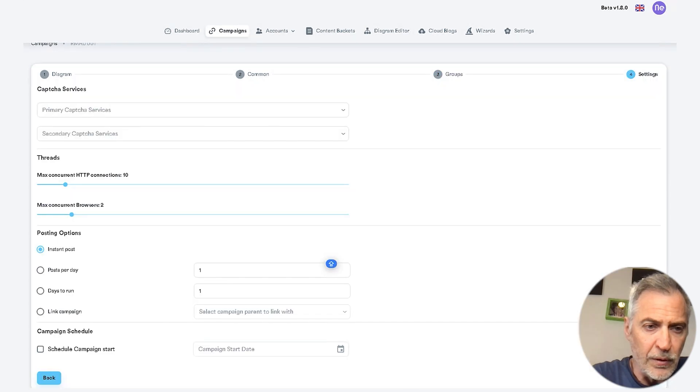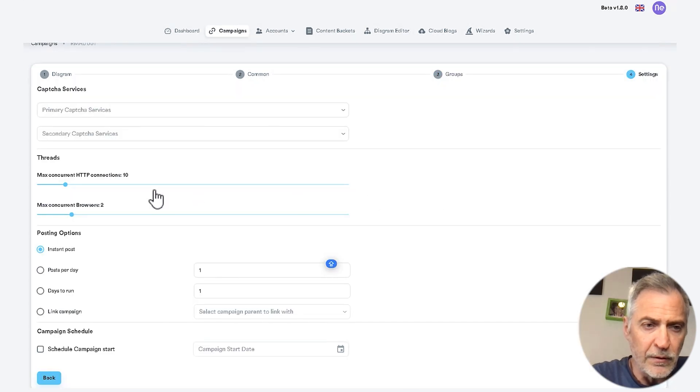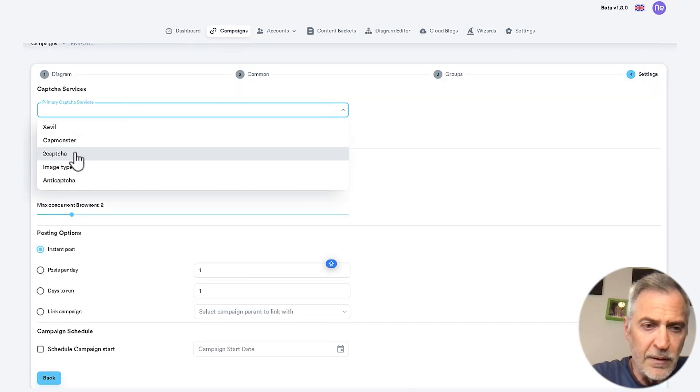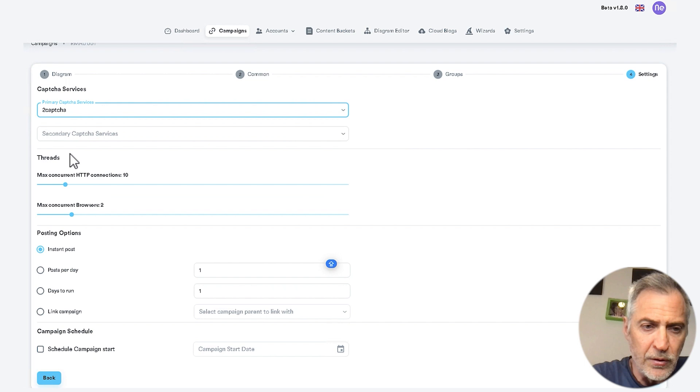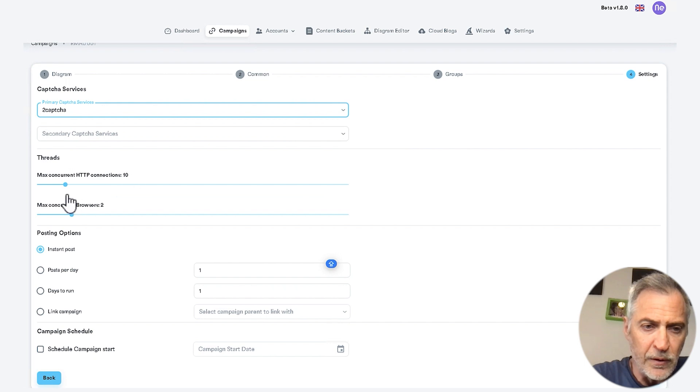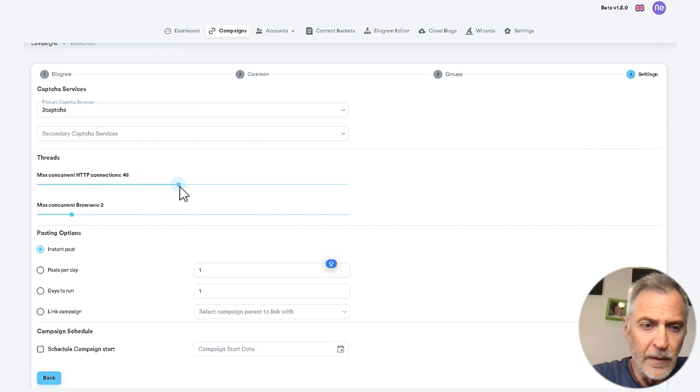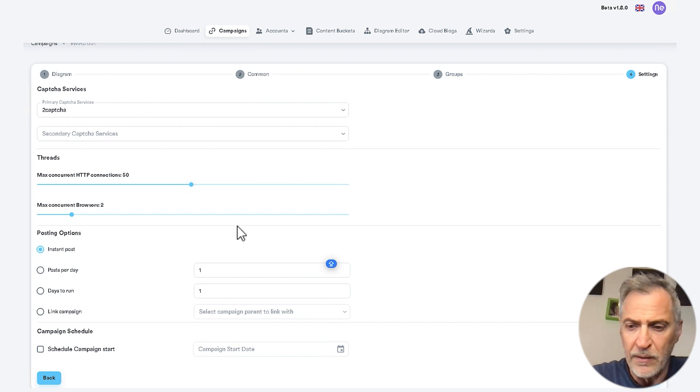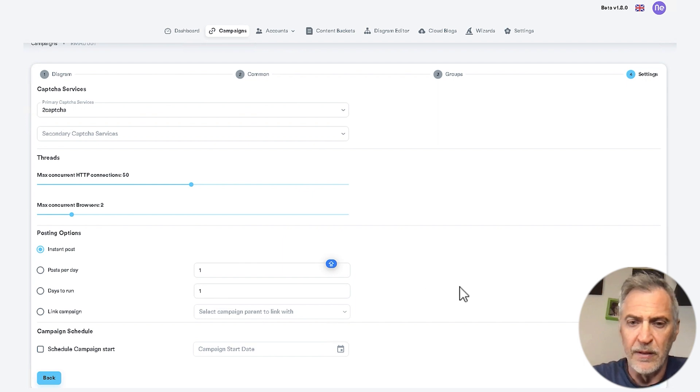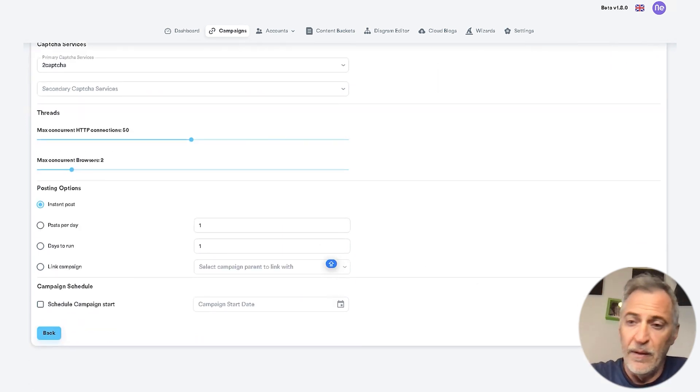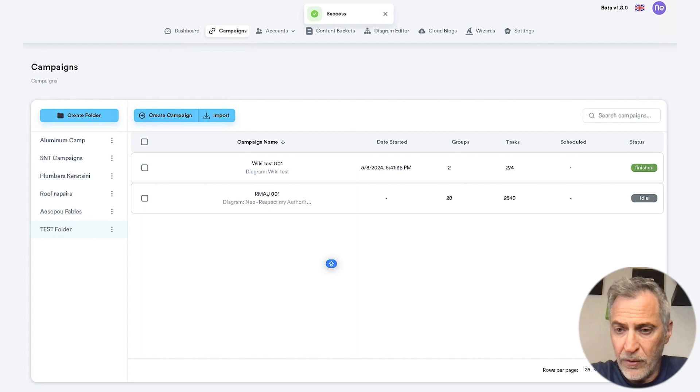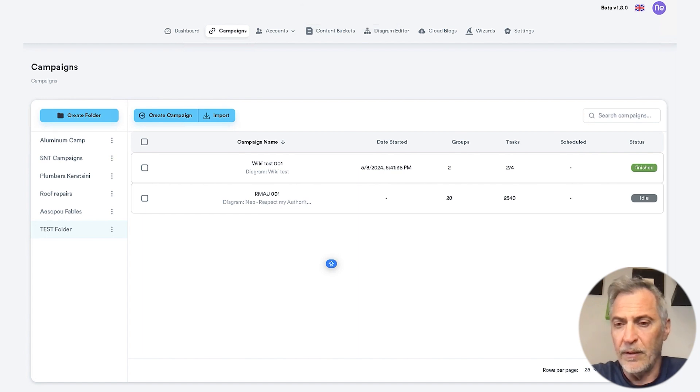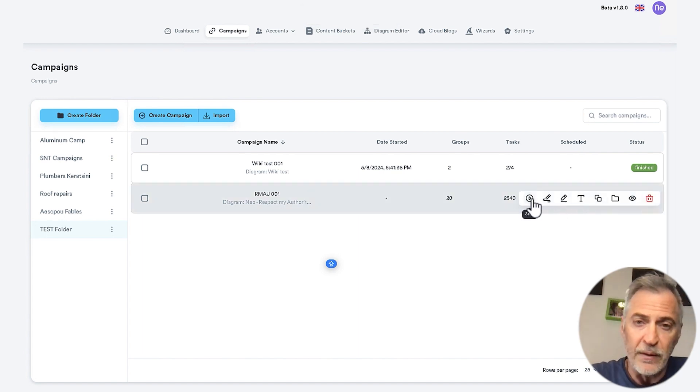Select your CAPTCHA solver. Here, the HTTP connections, you can put them on 50 easily. Leave the browser threads to 2, instant post, click on save, and that's it. Now, if you go here, you click on start, and your campaign will start. It's that easy.